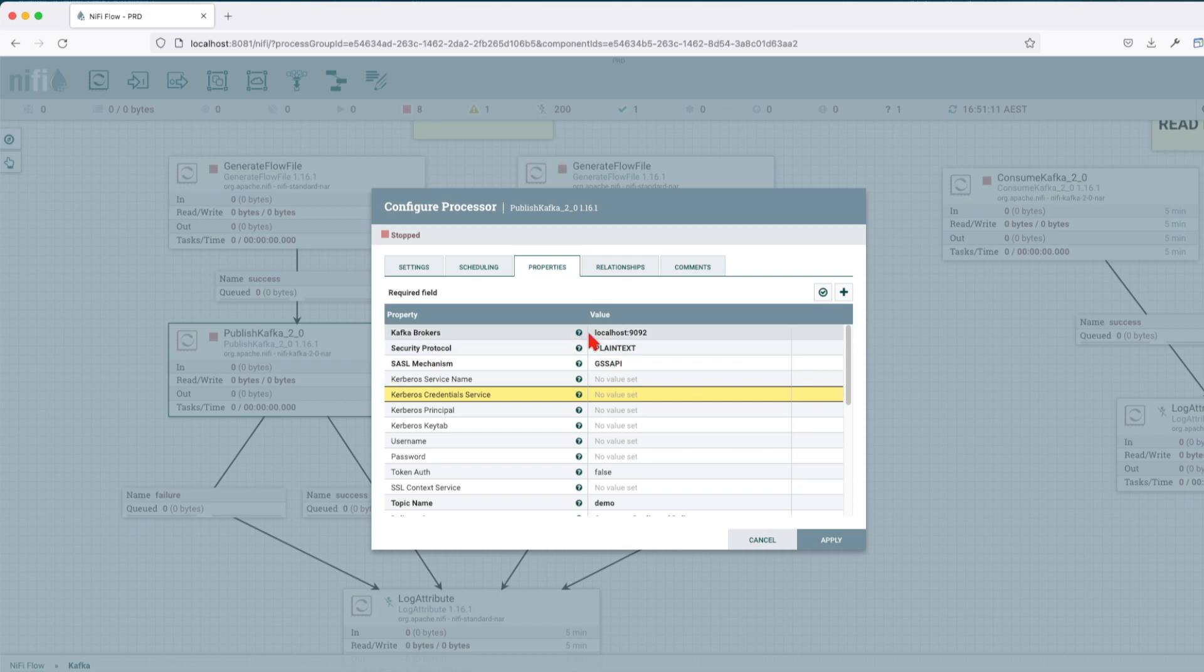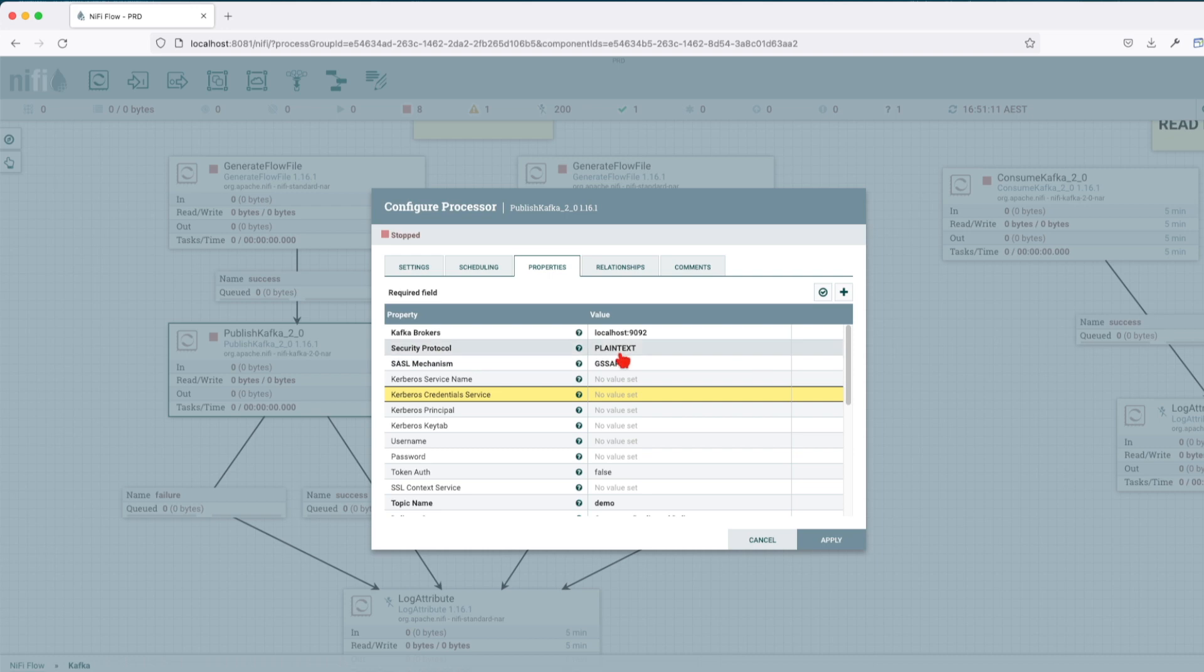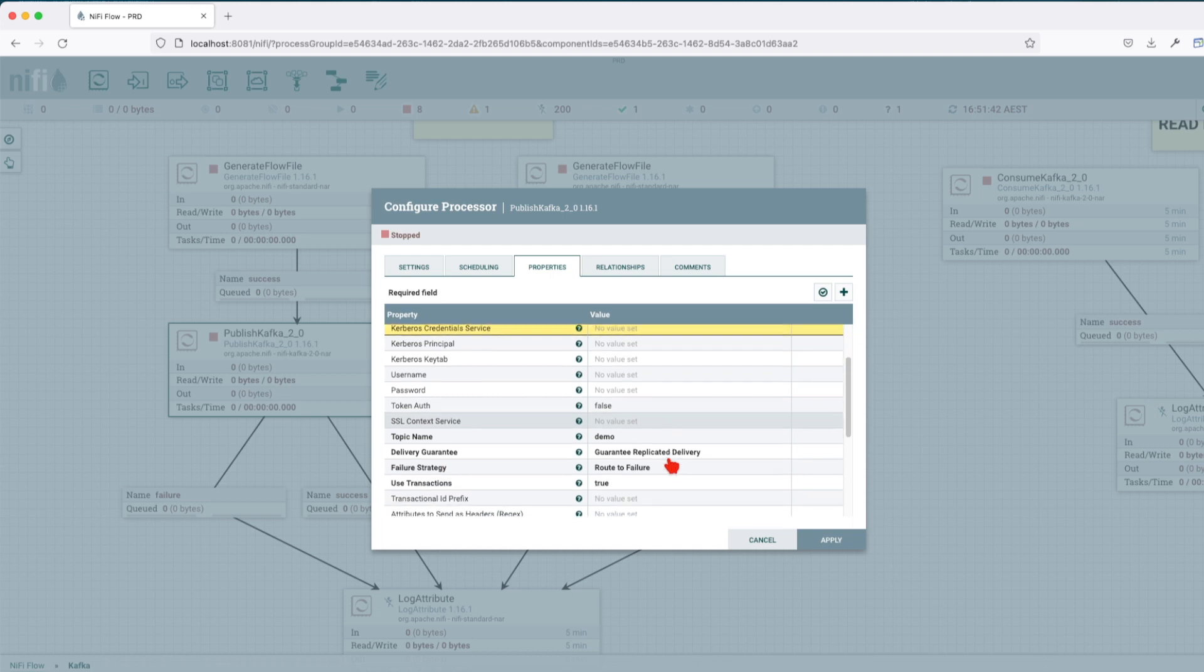So in this case, let's go over the options and see what are the parameters that it requires. First, we have the Kafka brokers, or where the Kafka brokers are installed. You remember when you install it locally, the default installation is going to be on localhost 9092. The security protocol is going to be plain text. Token authentication is set to false. SSL context we're not going to set up because we're not going to use an SSL certificate.